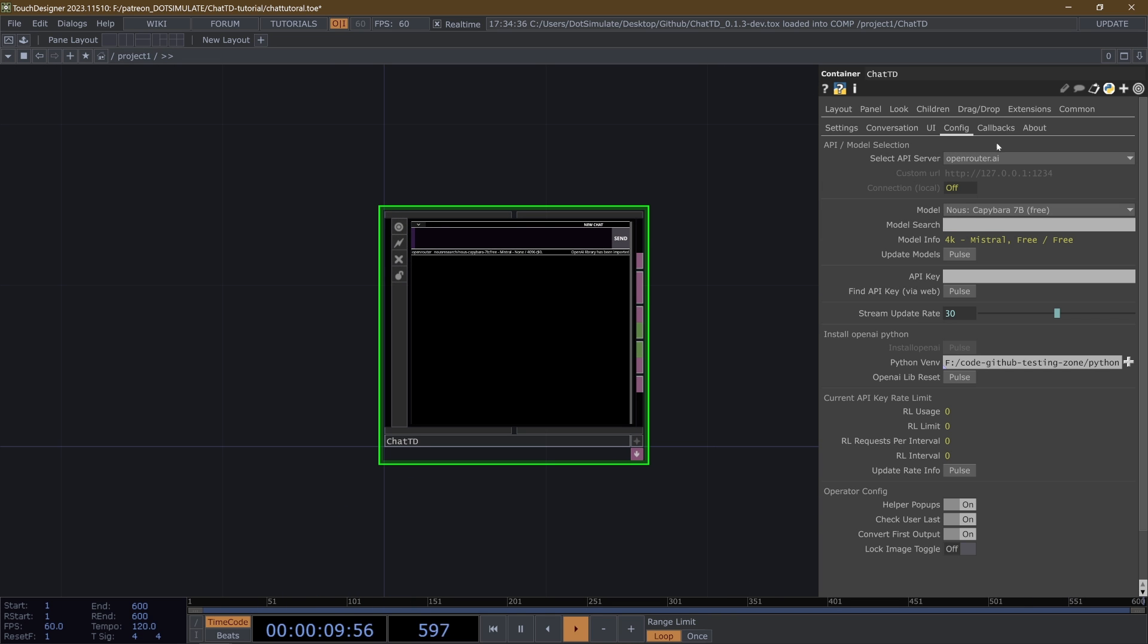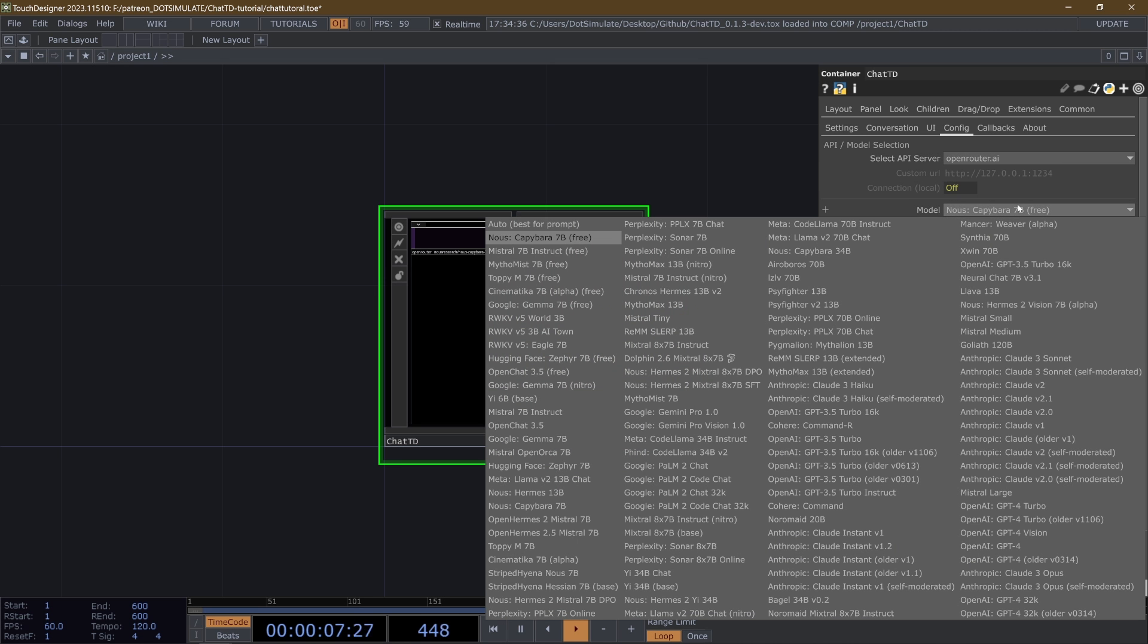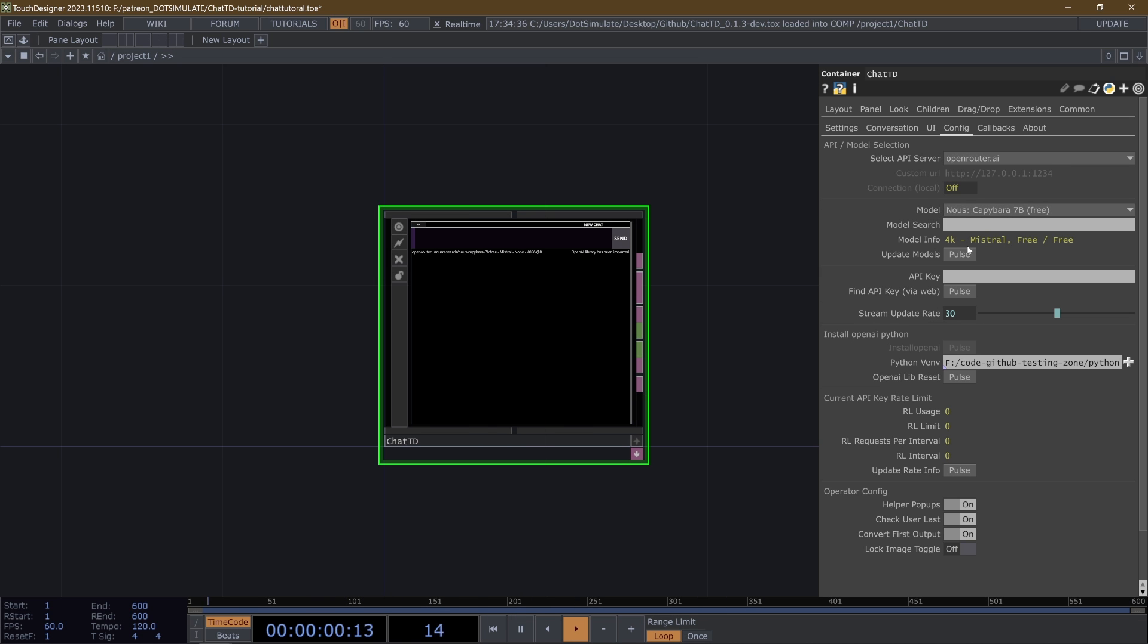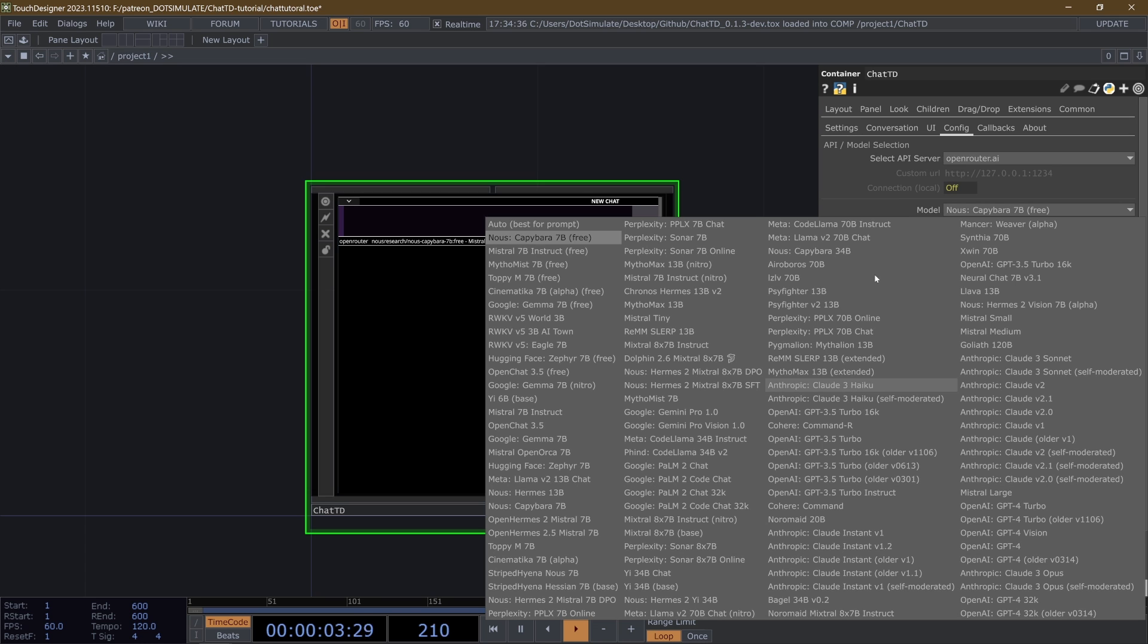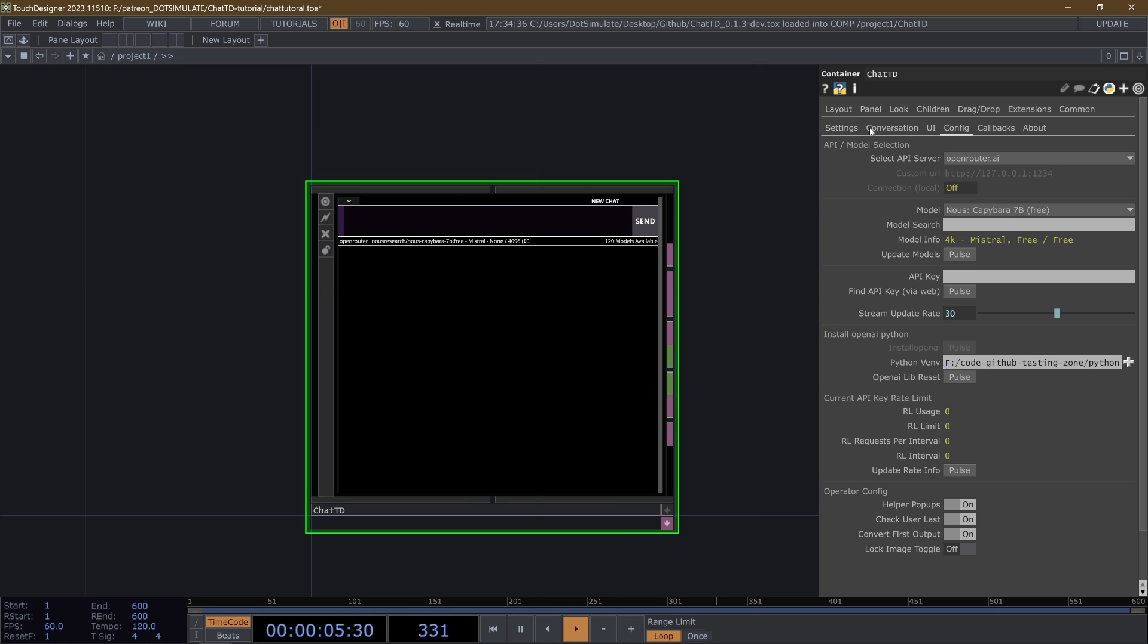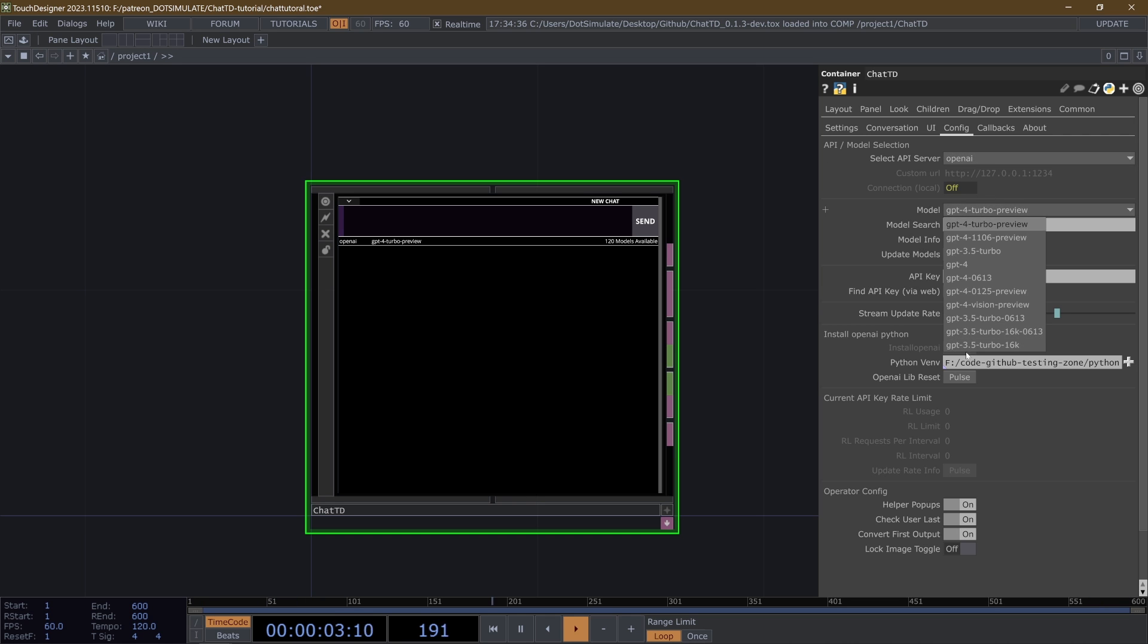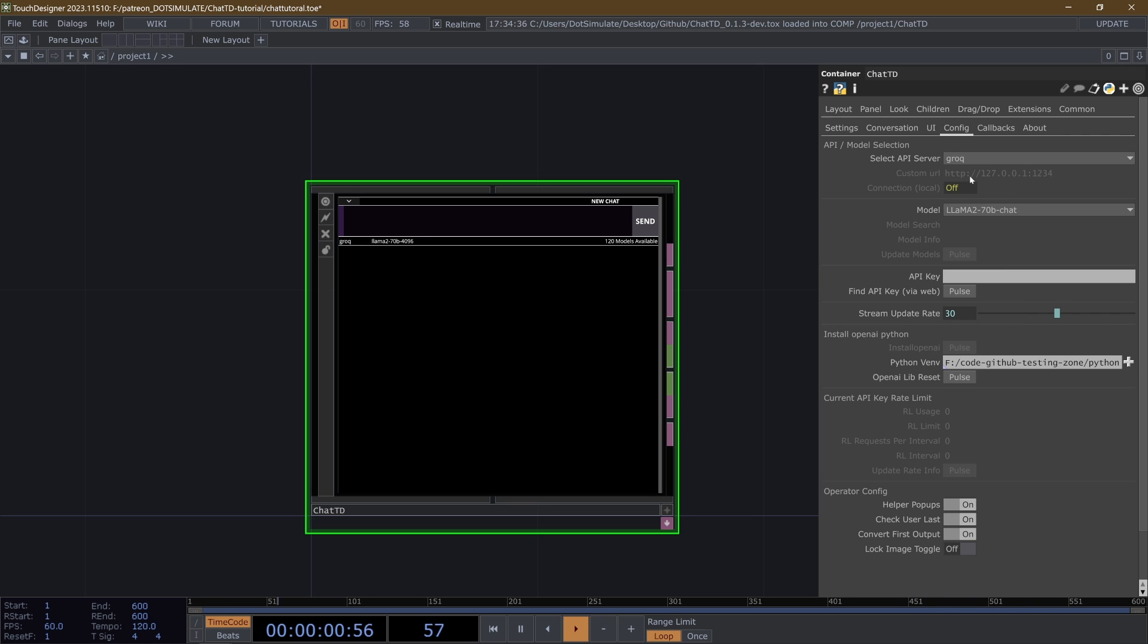Then the config page, you'll see that we have the API slash model selection, you can select which different API server you're going to use. We have openrouter.ai, which is a service that routes a bunch of different models through their API, which is nice because you have access to hit update models. Currently, there are 120 models. You'll see all of the new Claude Anthropic models are on here, including this Claude 3 Haiku, which is pretty cheap and also multimodal. But there's also the OpenAI models, which just have your standard GPT series, including the vision, which is multimodal. And yeah, then there's Grok, which is a very fast API service, and is currently free.